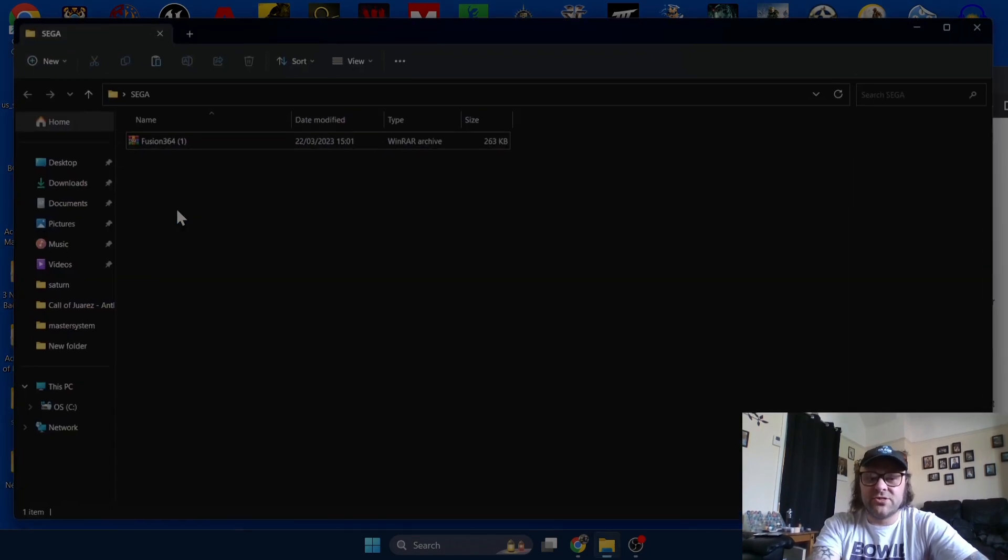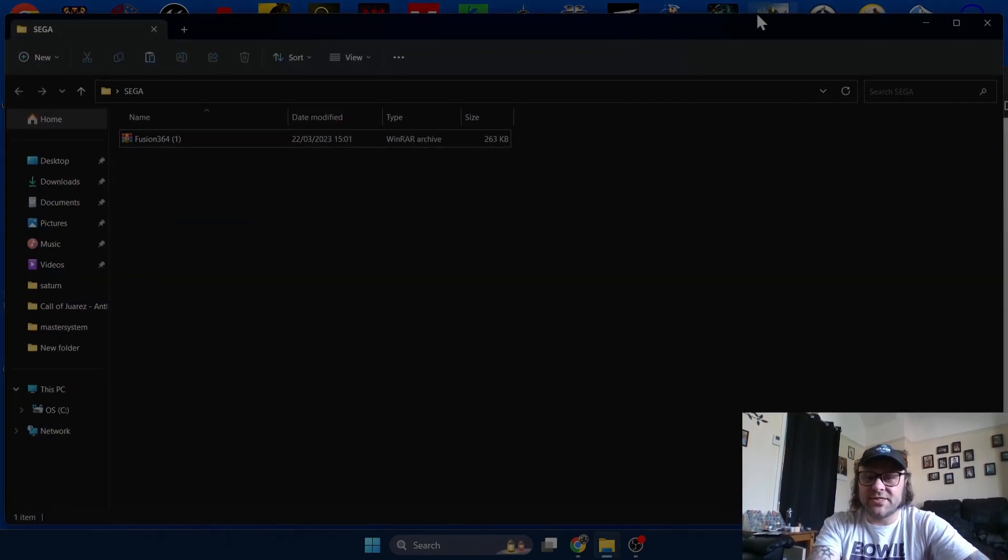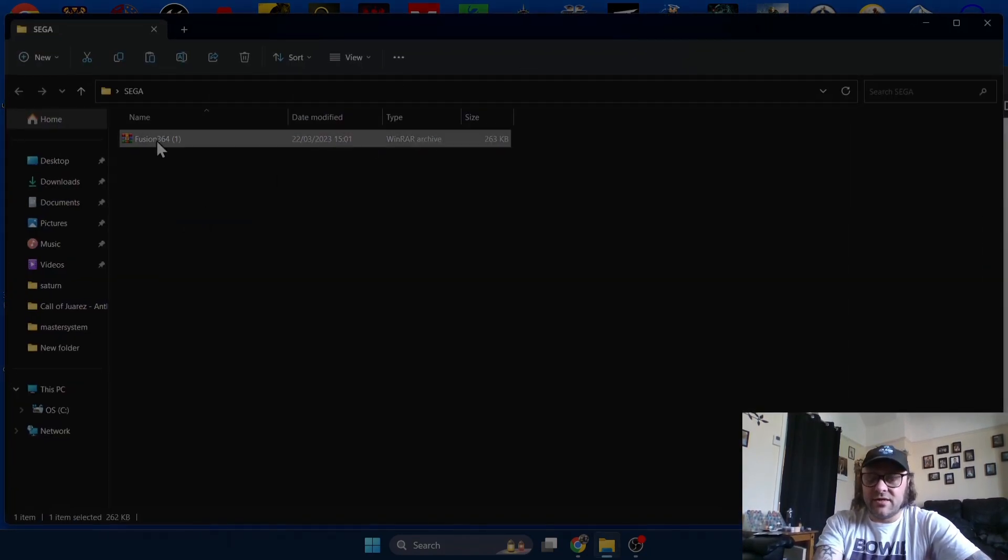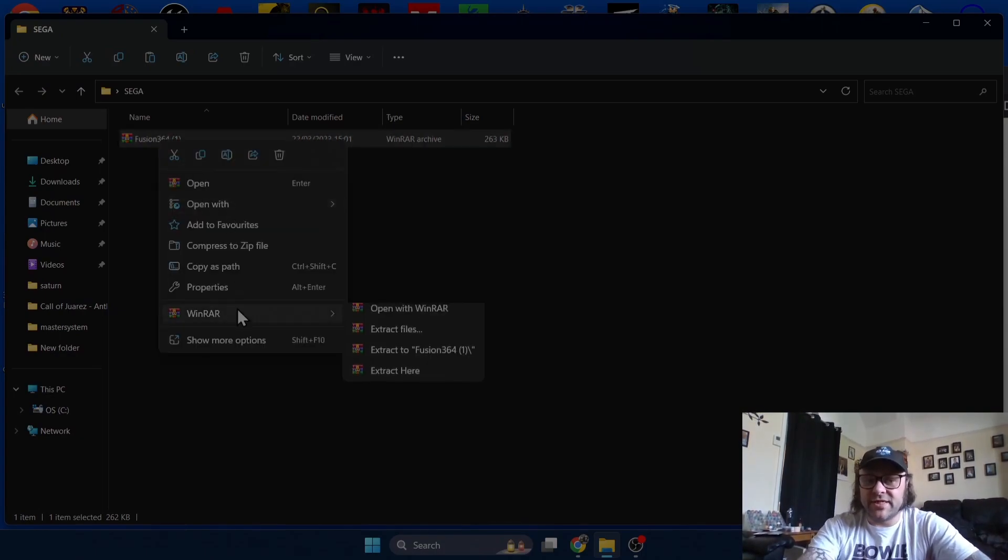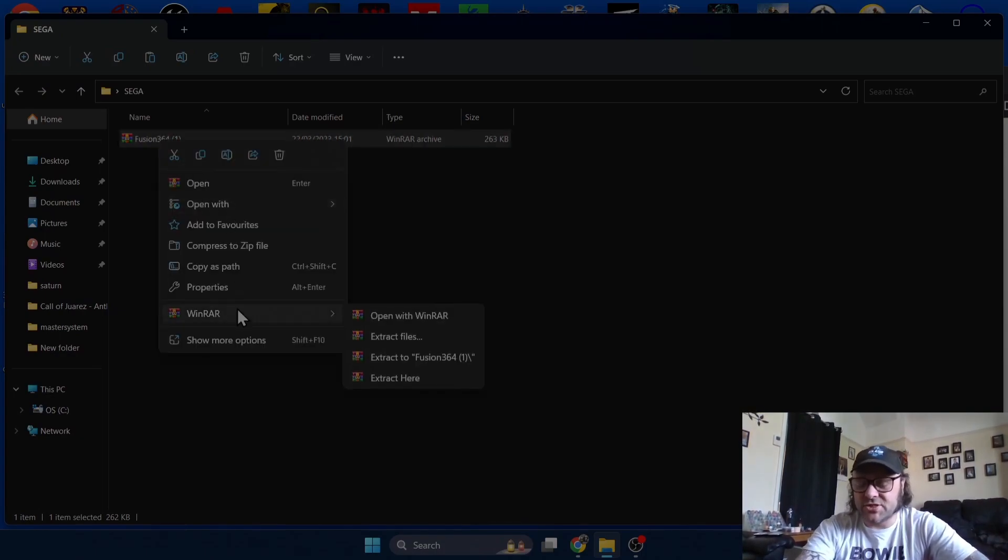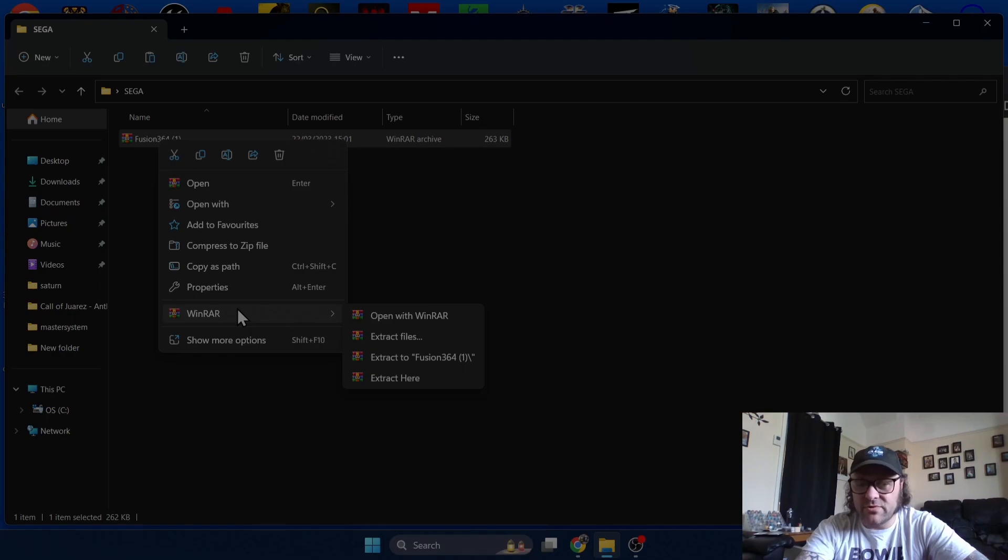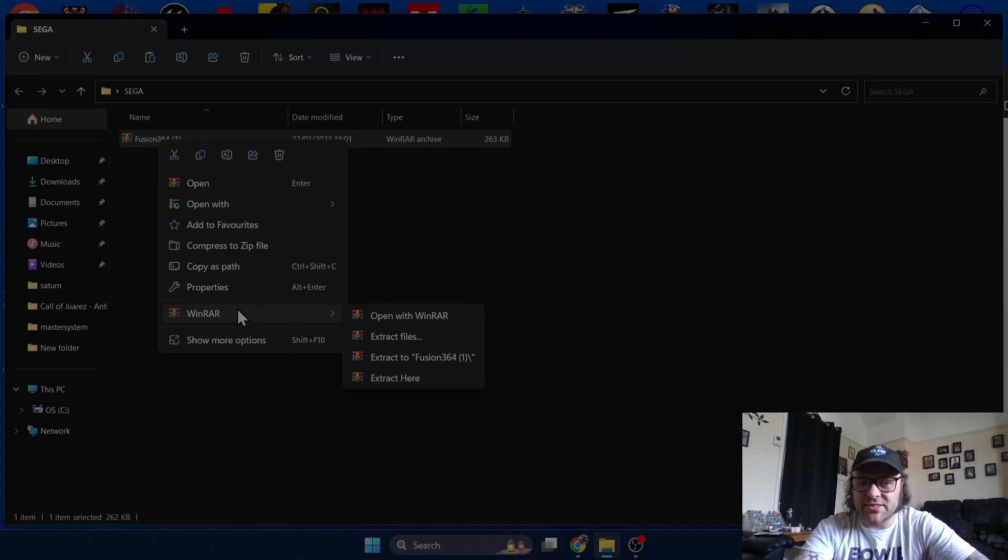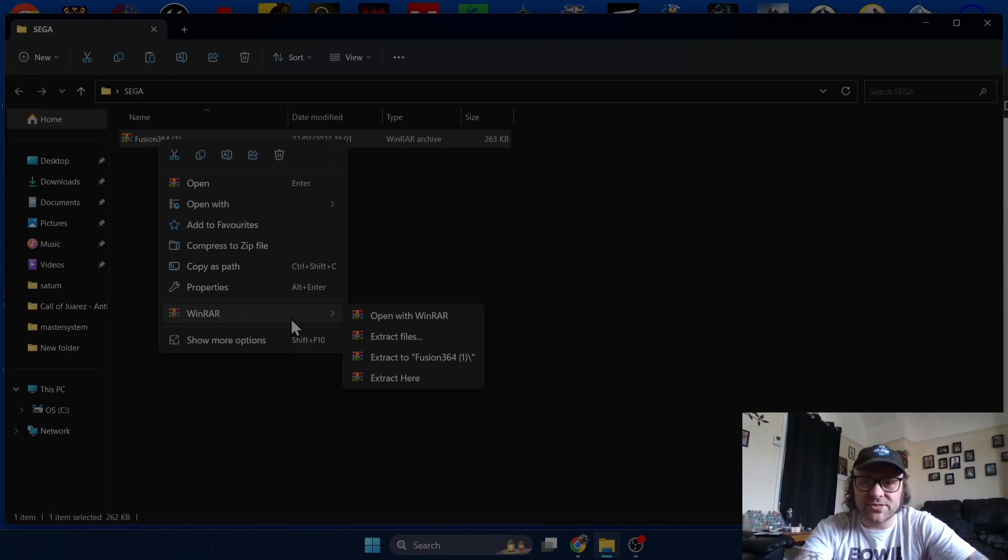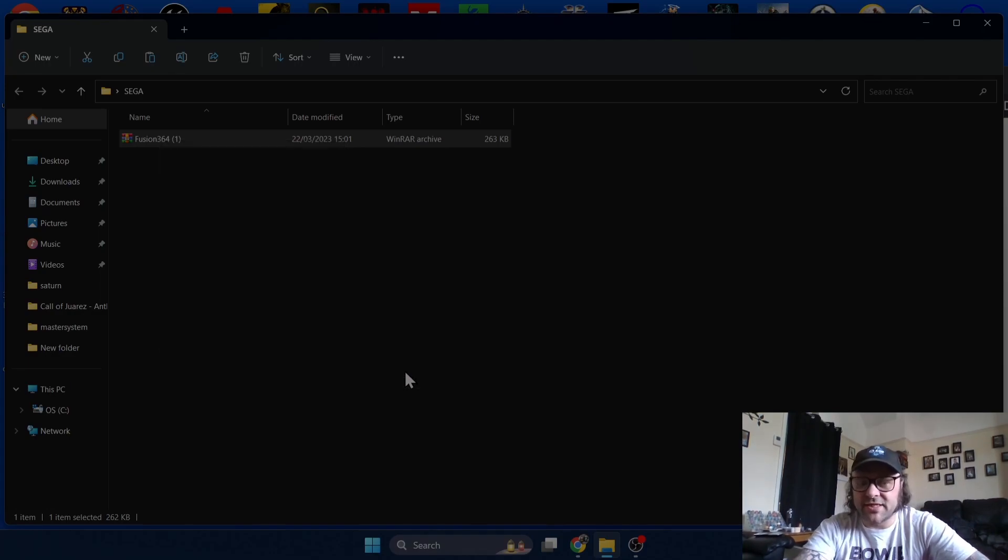With the zipped archive folder I've just downloaded, I'm going to drag this onto my desktop and then drag it inside the newly created Sega folder. If you right click on it we can extract it. I'll use WinRAR, you might be using 7-Zip or similar software to extract your zipped folders.